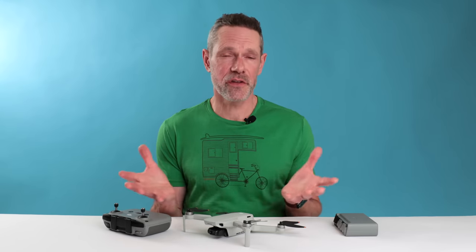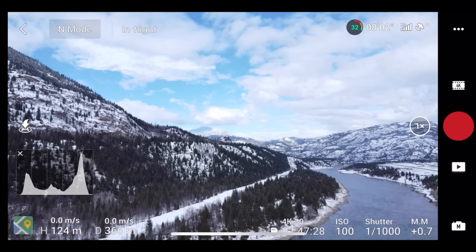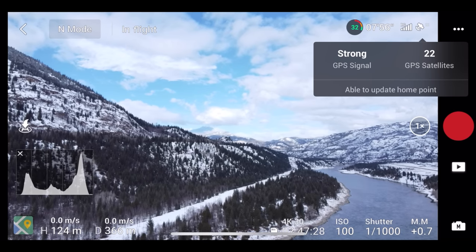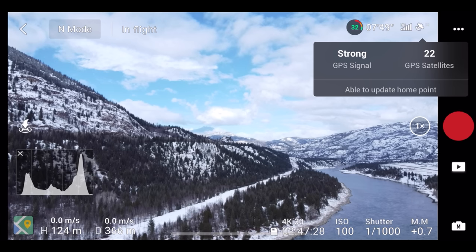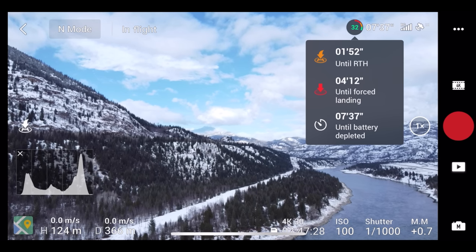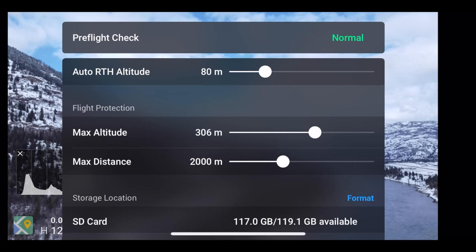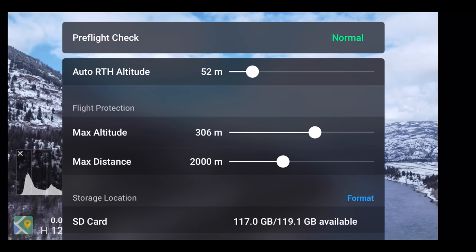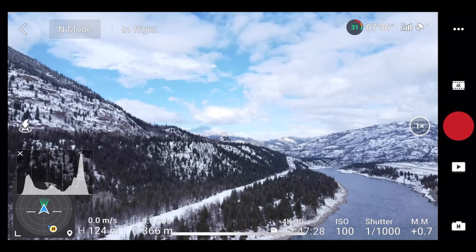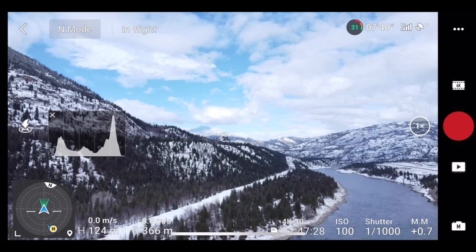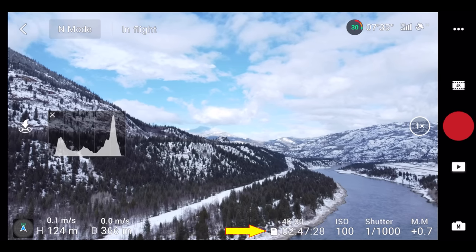On the main flight screen of the DJI Fly app, most of the items around the edges of the screen can be touched to reveal even more information. Tapping the GPS status icon reveals the number of satellites and signal strength. Tapping battery information reveals useful details including time until a return to home. Touching the system status bar allows you to adjust the return to home altitude. Touching the icon in the bottom left-hand corner expands the map or attitude indicator, and tapping the micro SD card information toggles between photos or video recording time remaining and available card capacity.